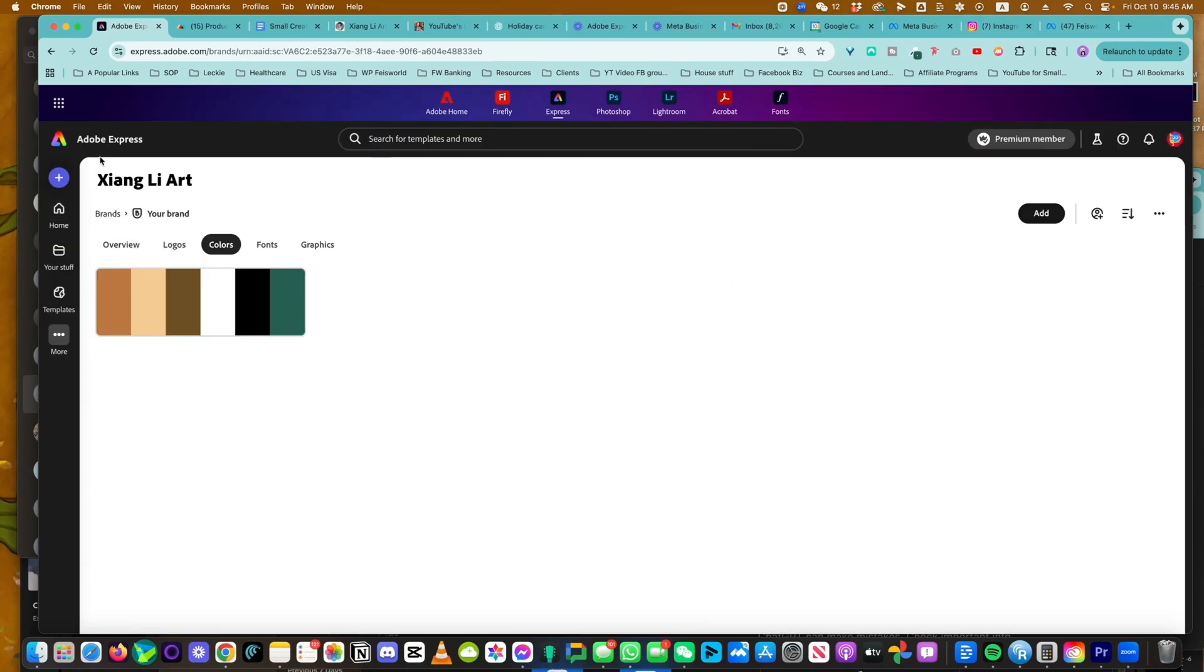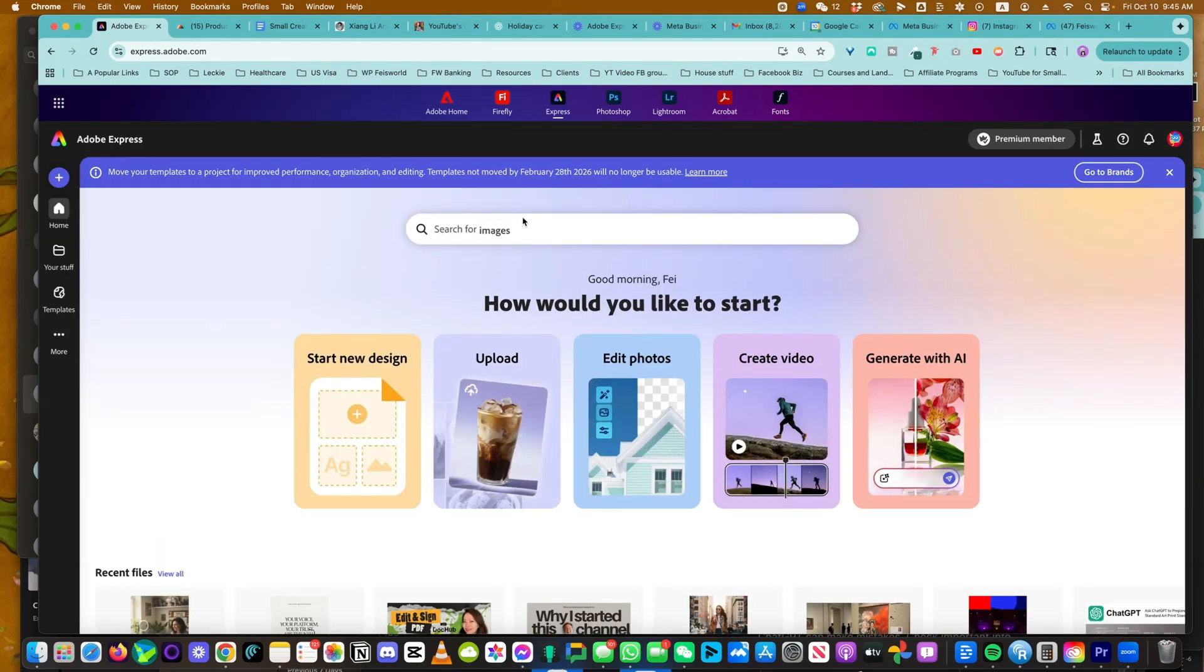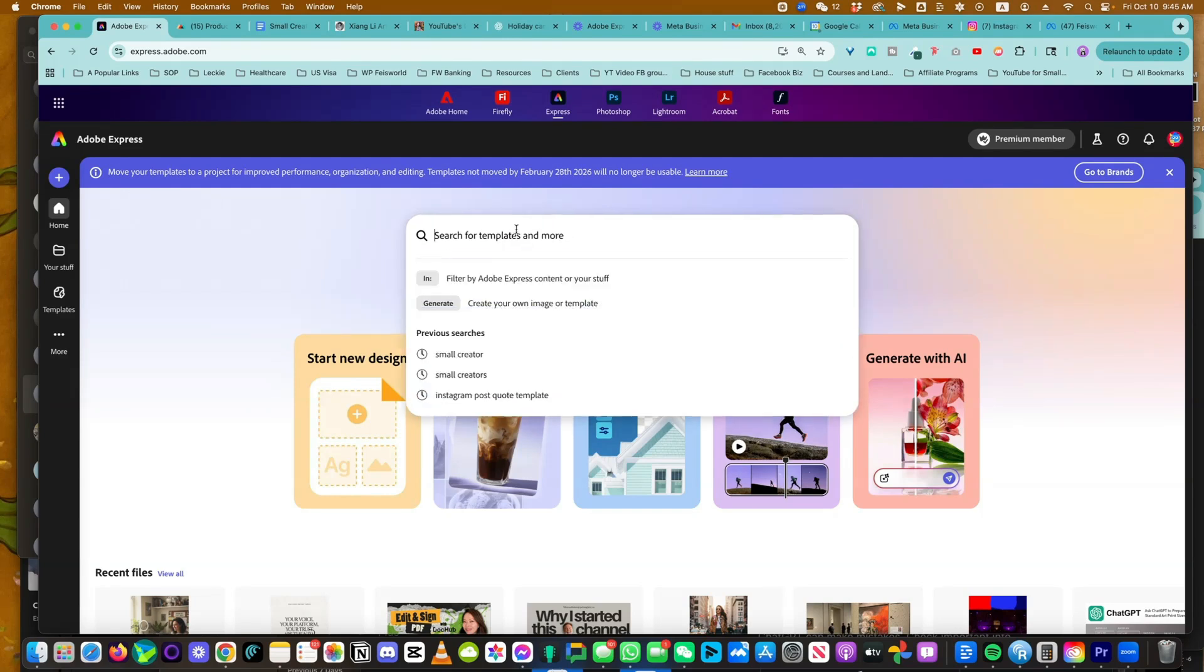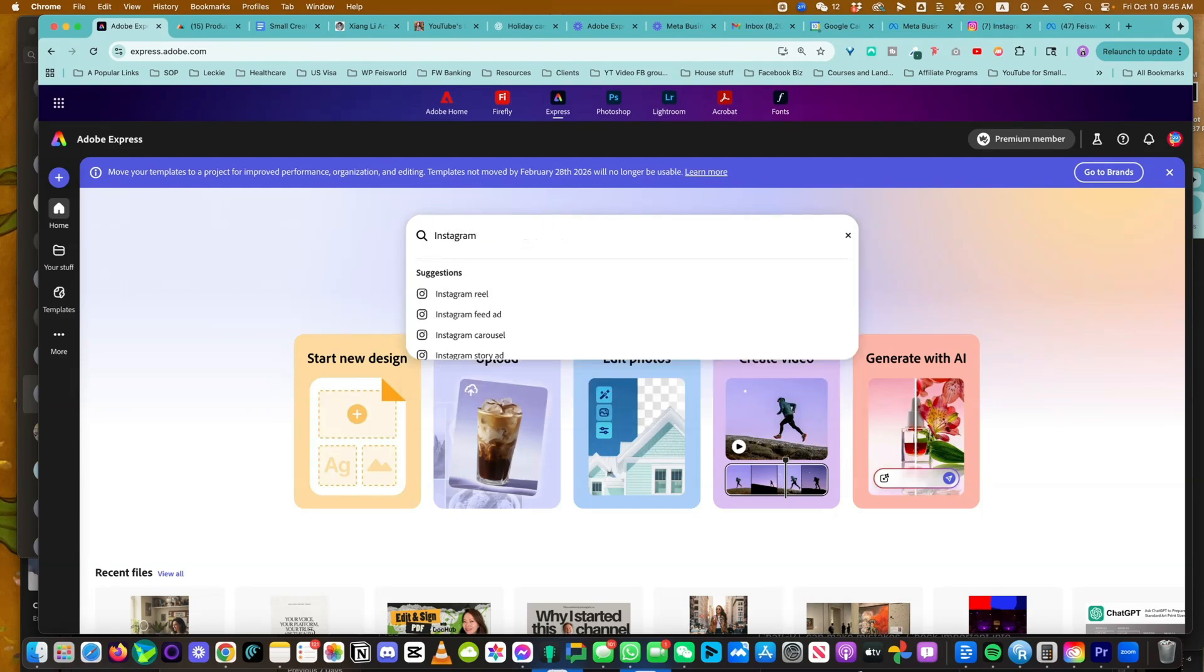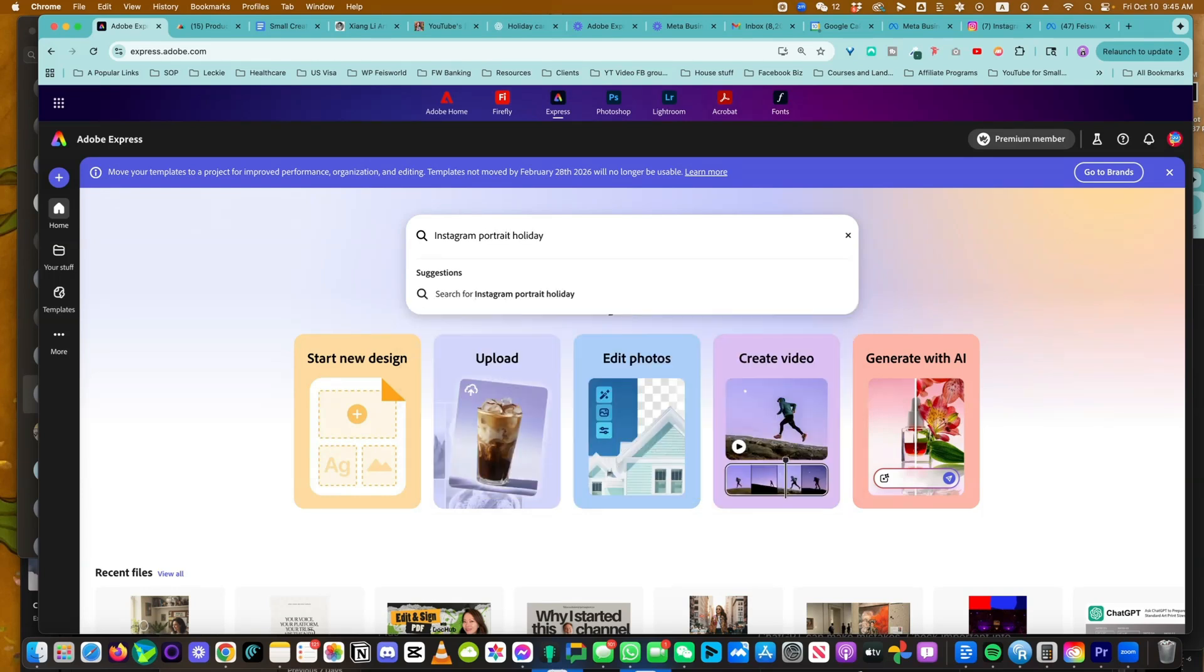Now what we can do is create social assets. Just as I mentioned, holiday assets, and I'm thinking about specifically Instagram posts. So I'm going to do Instagram portrait post and holiday.